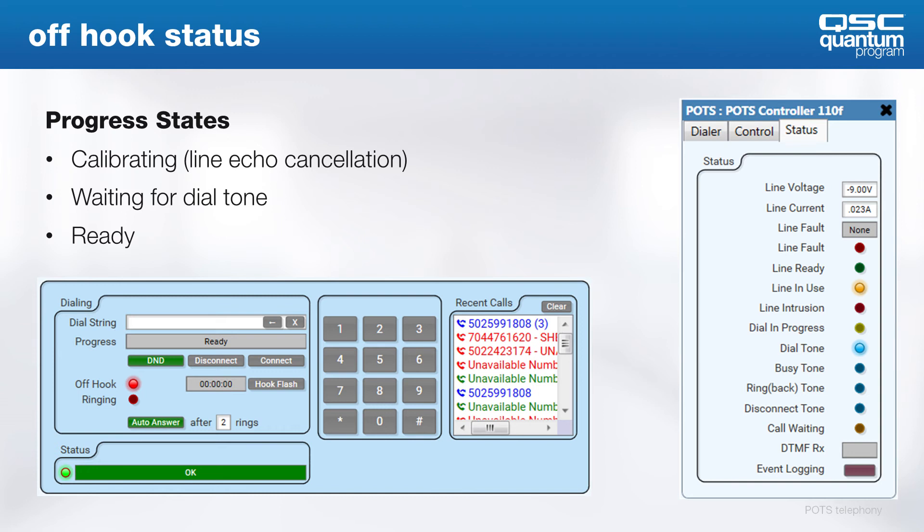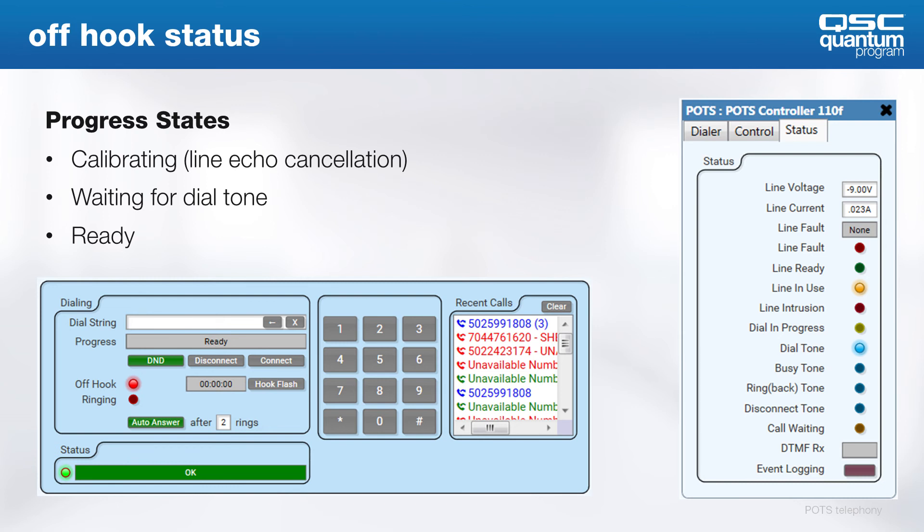Telephone lines use a feature called Line Echo Cancellation to make sure you only hear the far end audio when in call. Calibrating means that this cancellation is being calibrated on the line. Waiting for dial tone means just that. The calibration is finished, and we're waiting for the service provider to send the dial tone. And finally, the ready status, which means we're ready to dial. The transition of these states to ready typically happens very quickly, so there's not a long wait for the user.